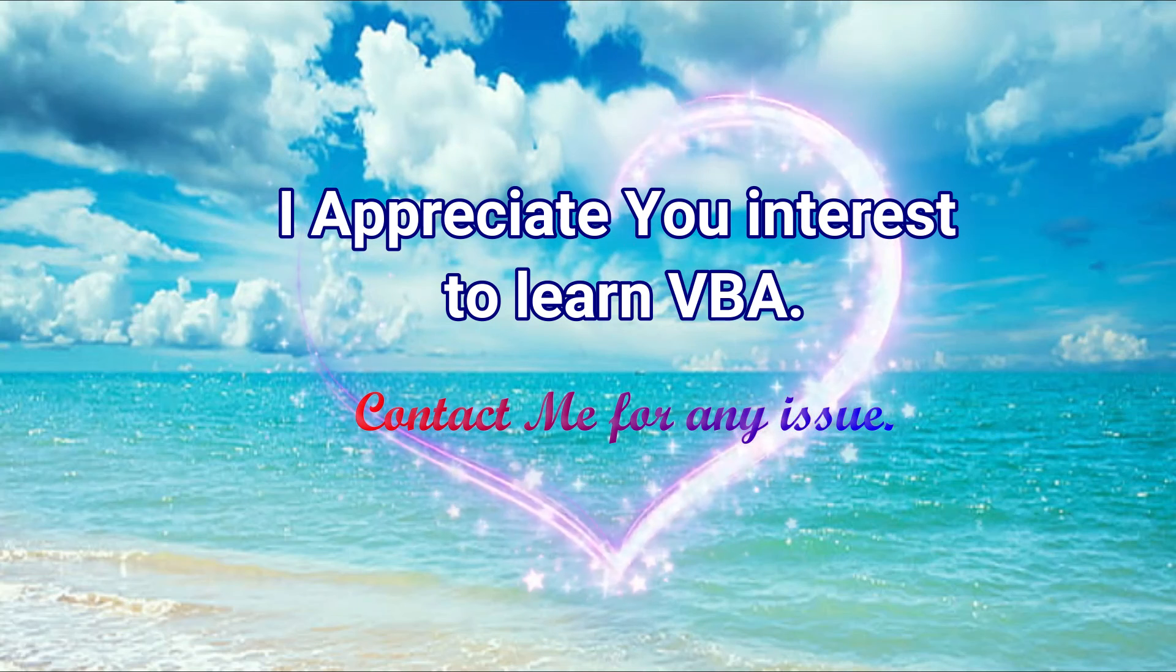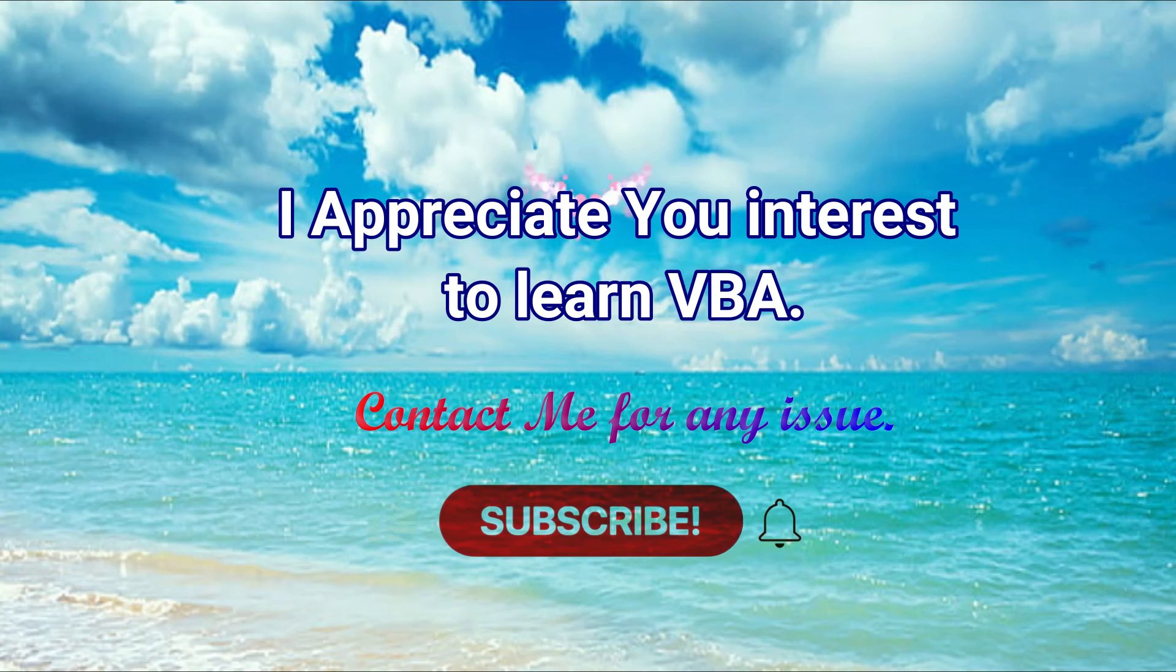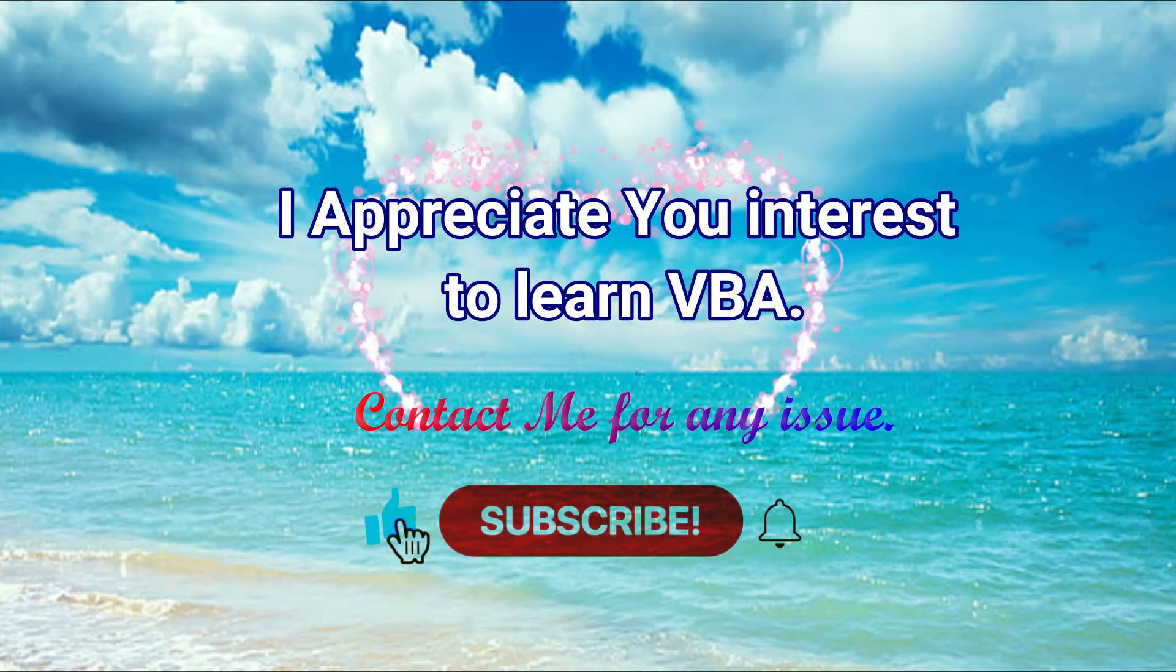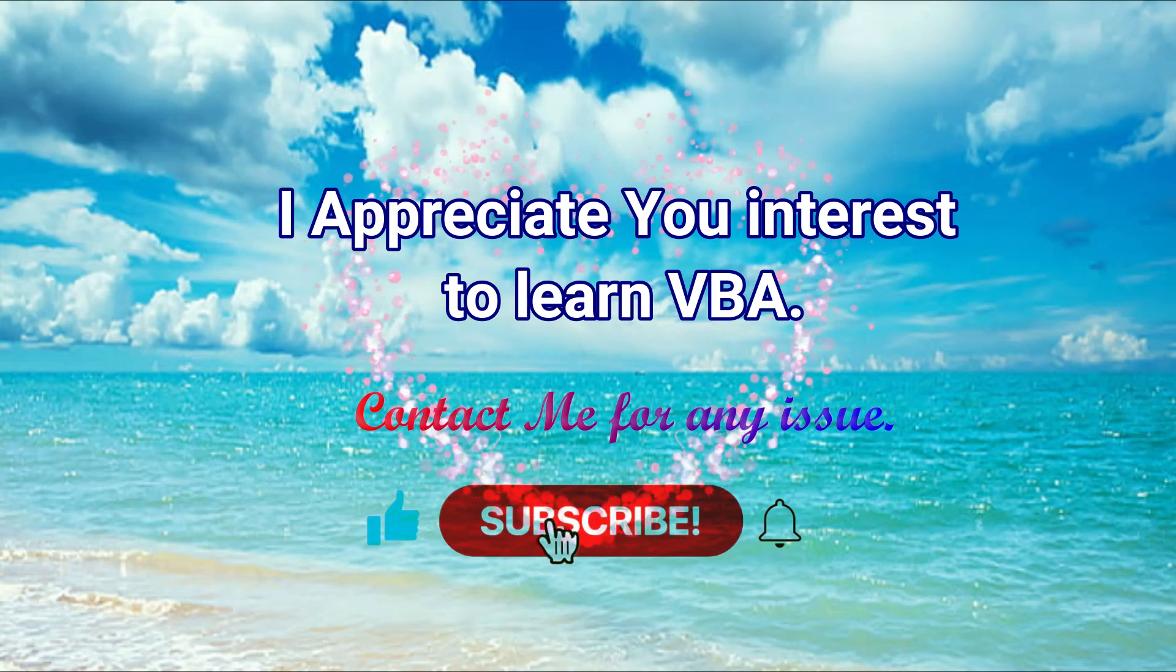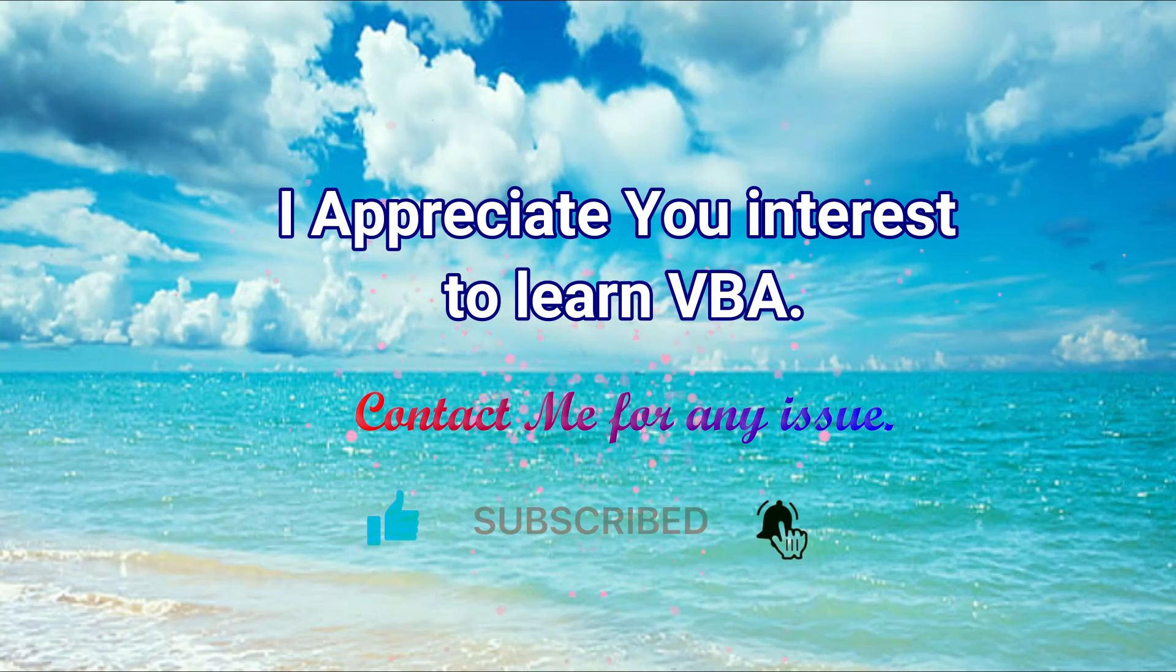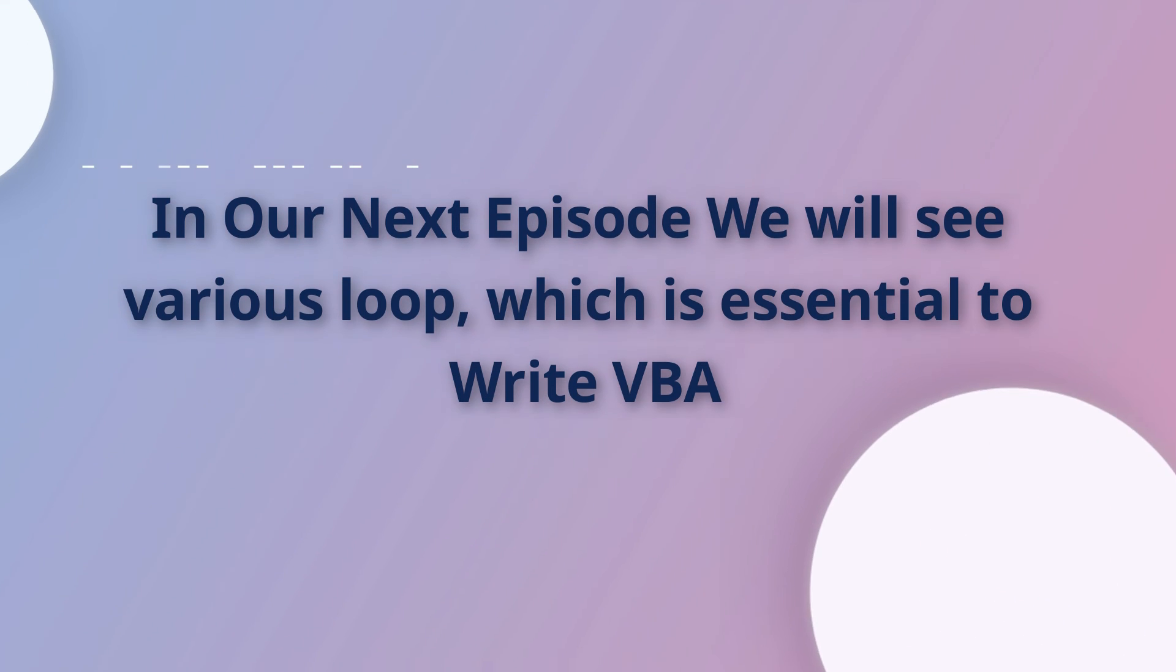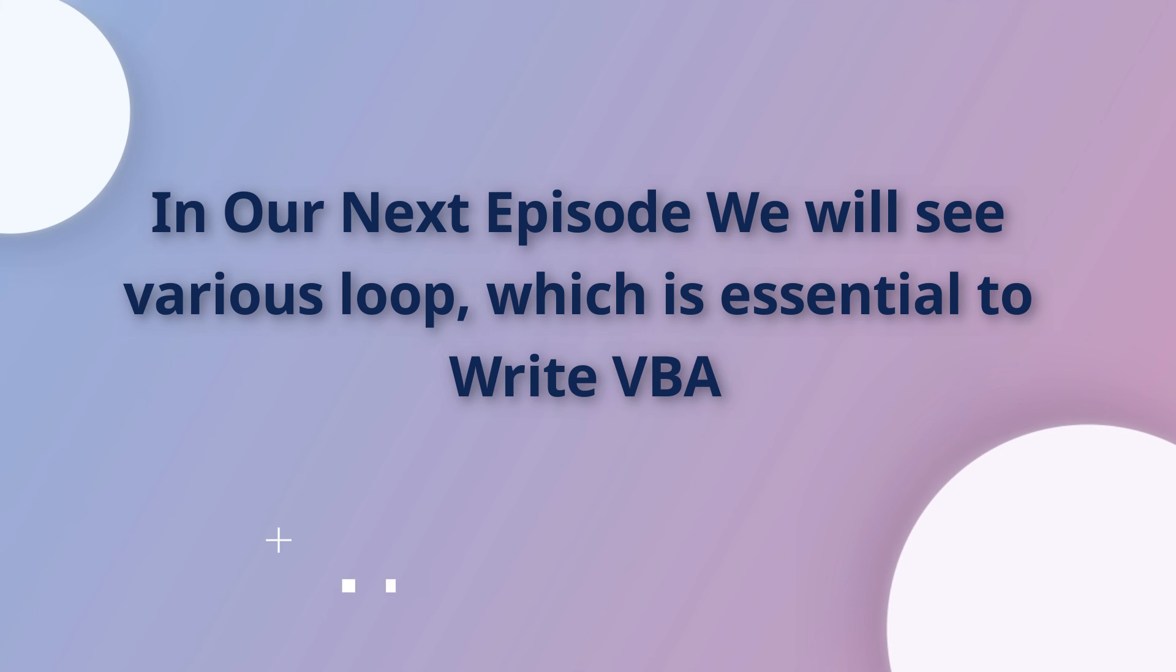Thank you for watching this episode. You can contact me for any issue to understand this tutorial. Links are given in the description. In our next episode, we will see how to write various loops, which is the most important part of VBA code. Till then, goodbye.